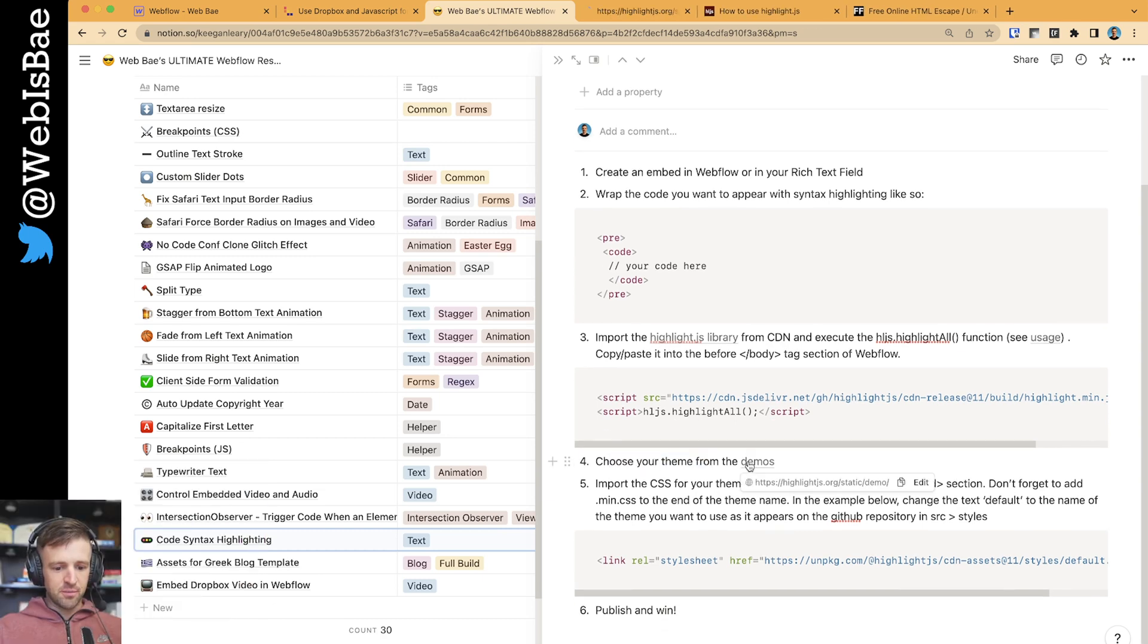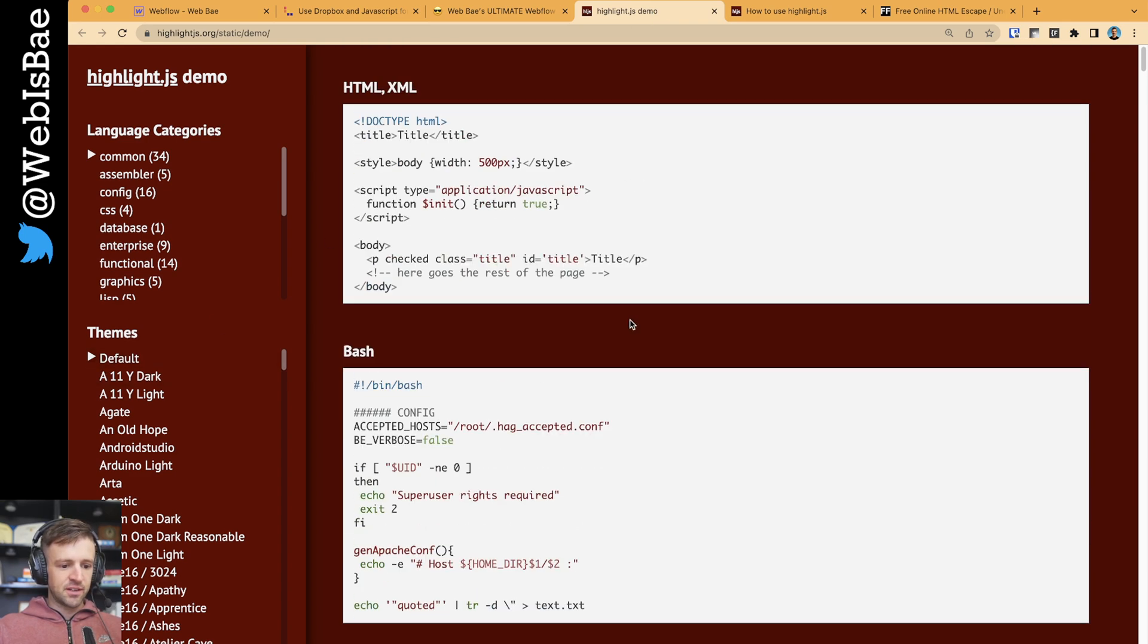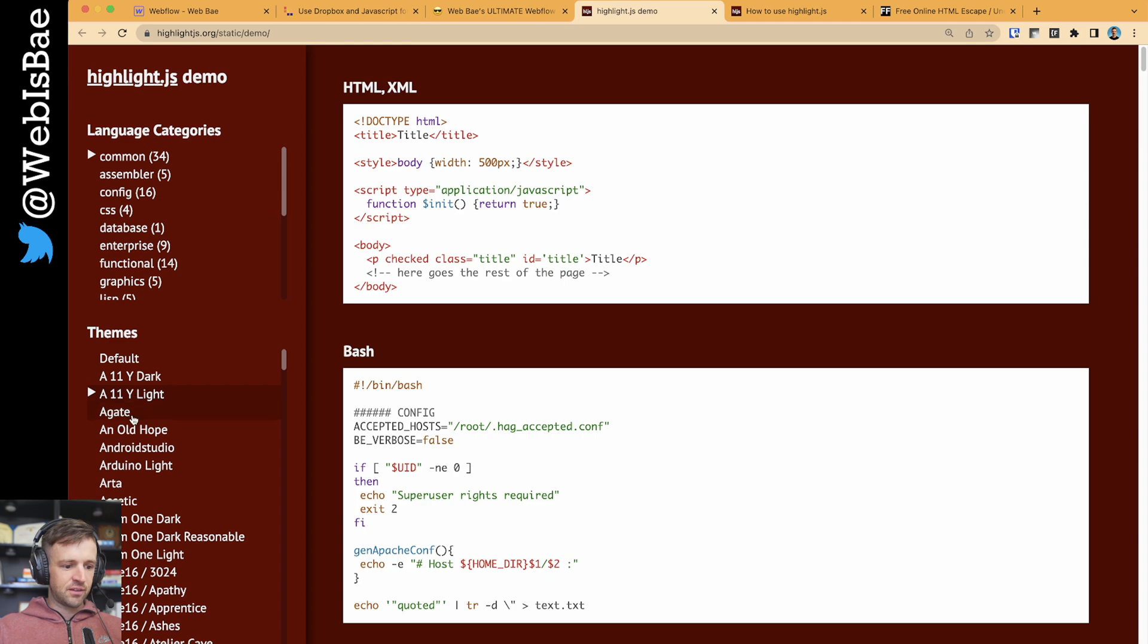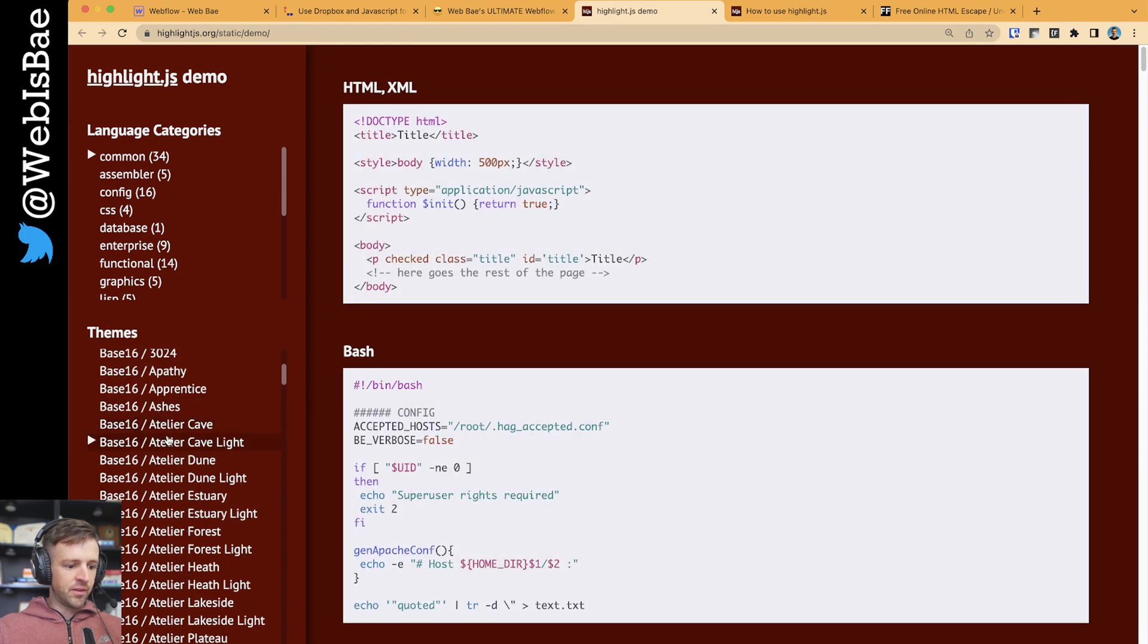Now this is interesting because they give us a bunch of themes to choose from. So choose your theme from demos. So I'll open this in another link. And right now the default theme is selected. It's this white and some basic syntax highlighting. But you can see they have a ton of different themes that you can use.